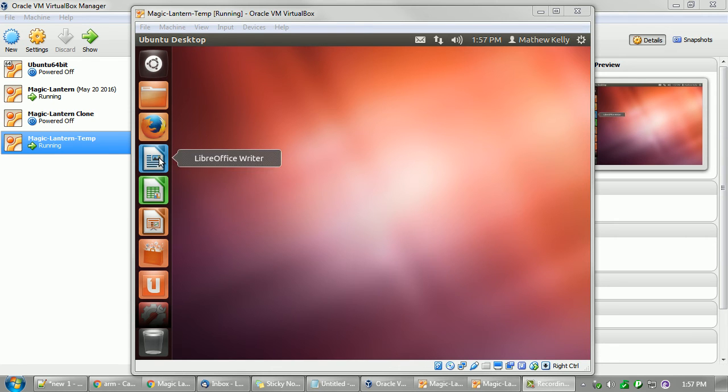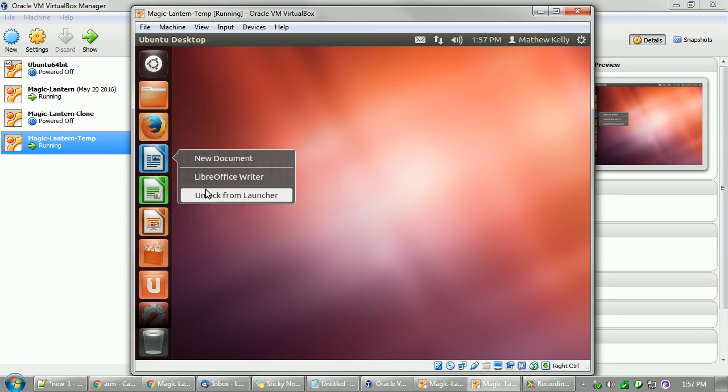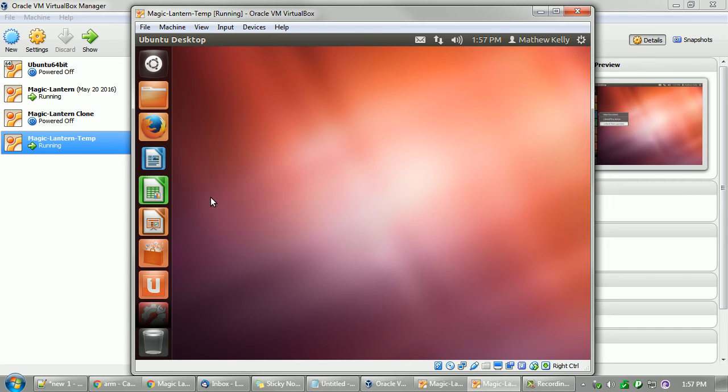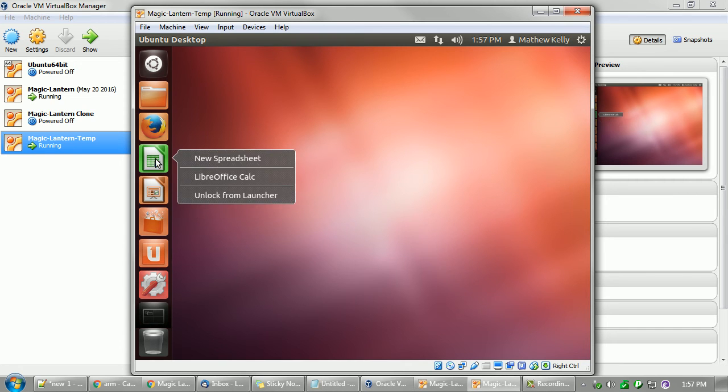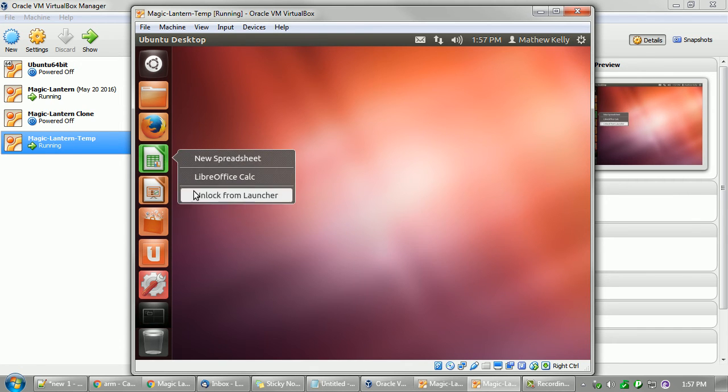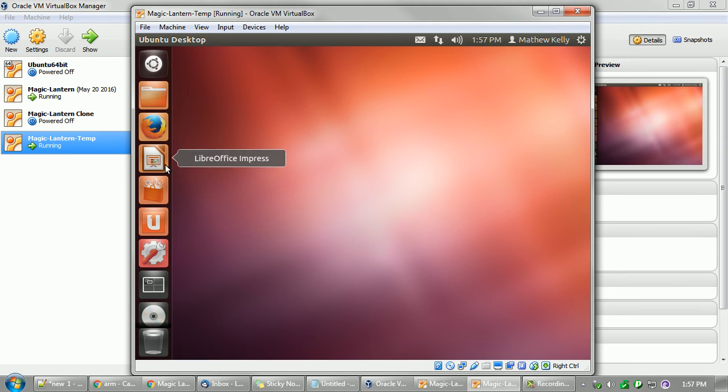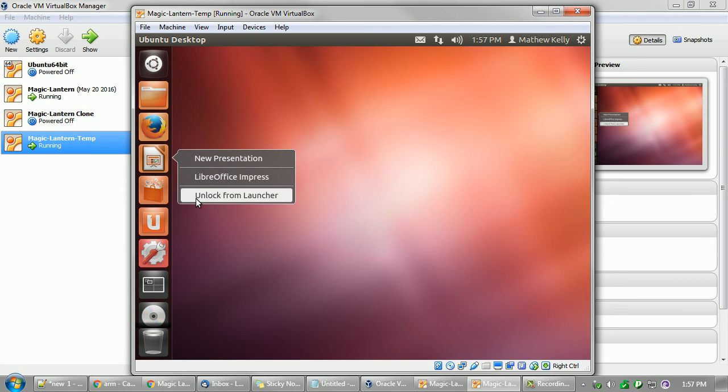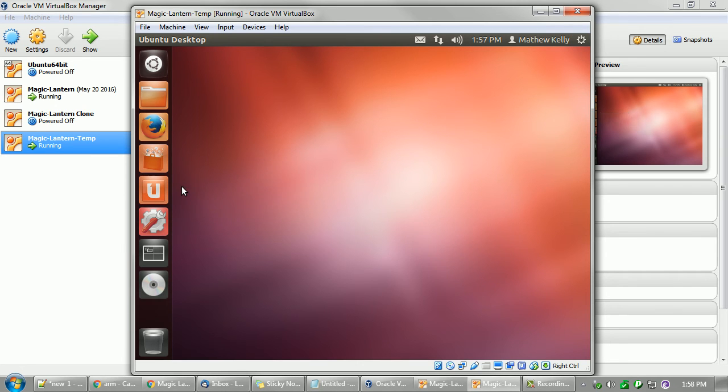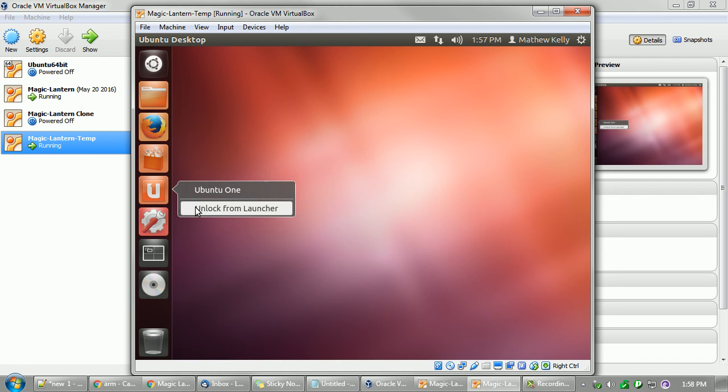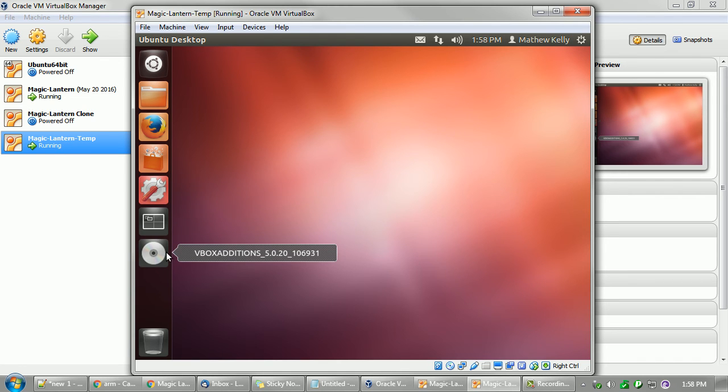So I'm just going to get rid of some things. Unlock from launcher, we don't need that. We won't need this. Just right-clicking and getting rid of stuff that we're not going to use, just to clear it.